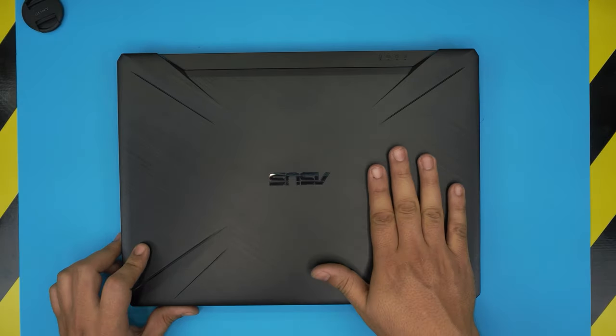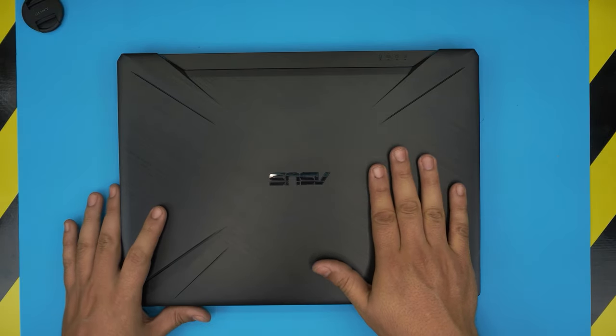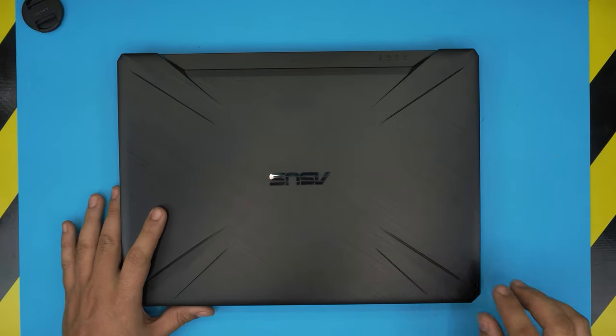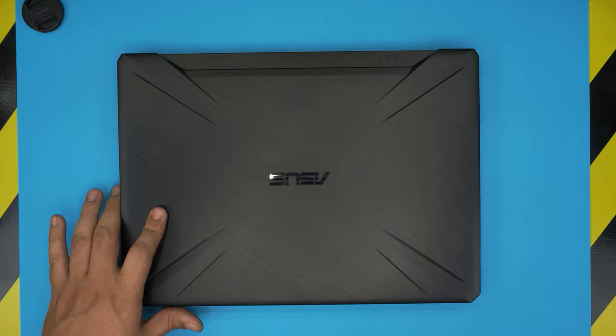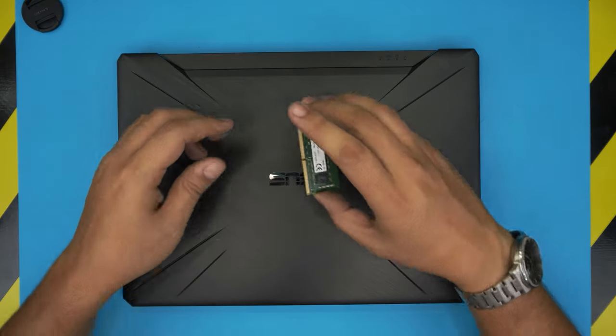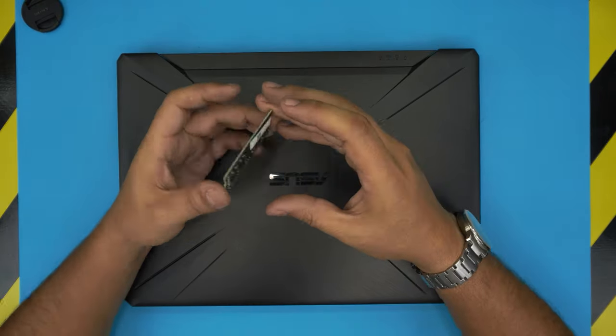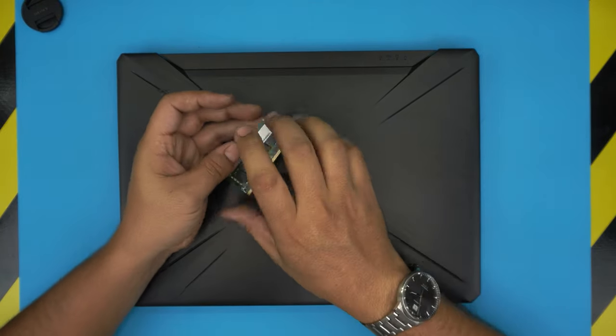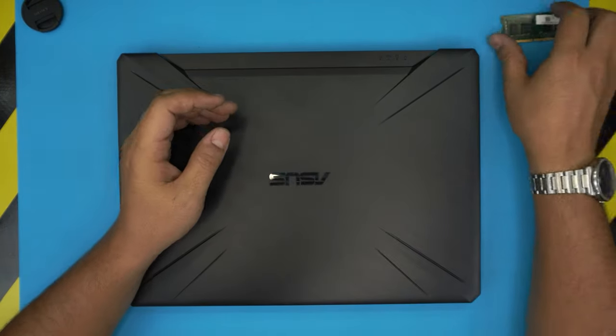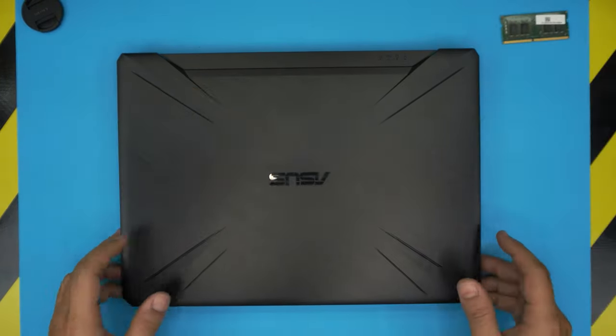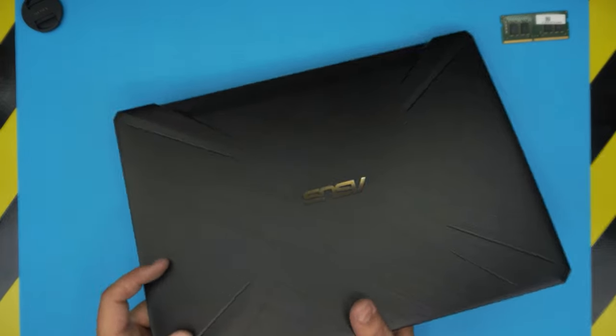This one comes with 8 gig, so we're going to just add another 8 gig RAM on this one and we already have it right here. I'm going to show you guys how to open it up and how to add that extra 8 gigabyte.